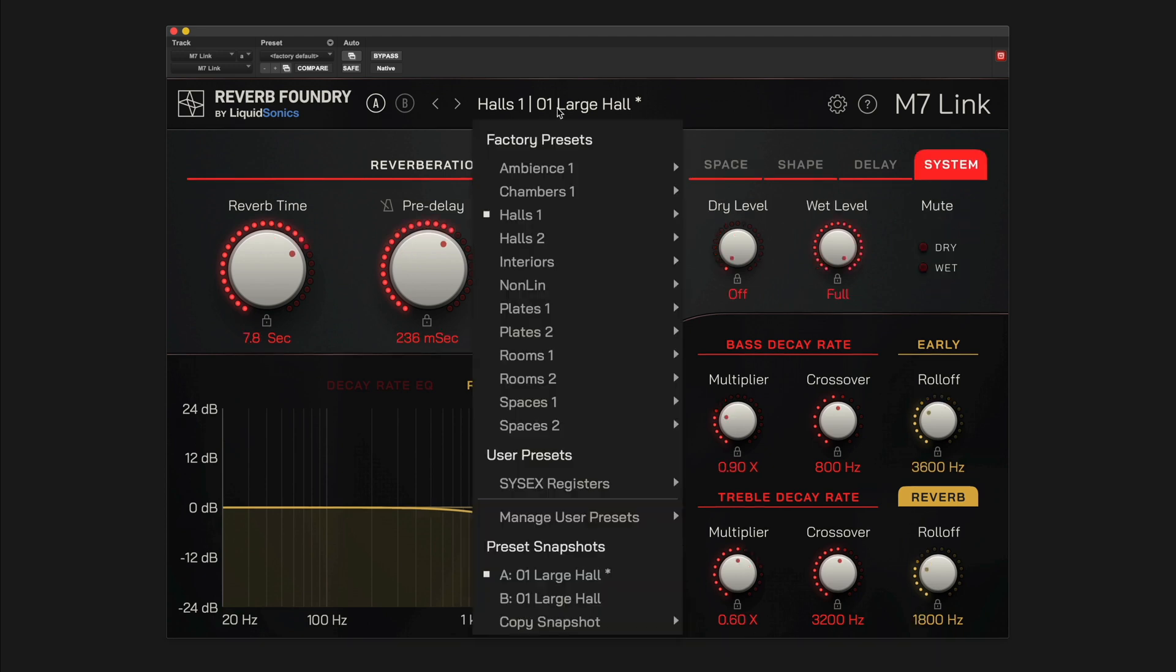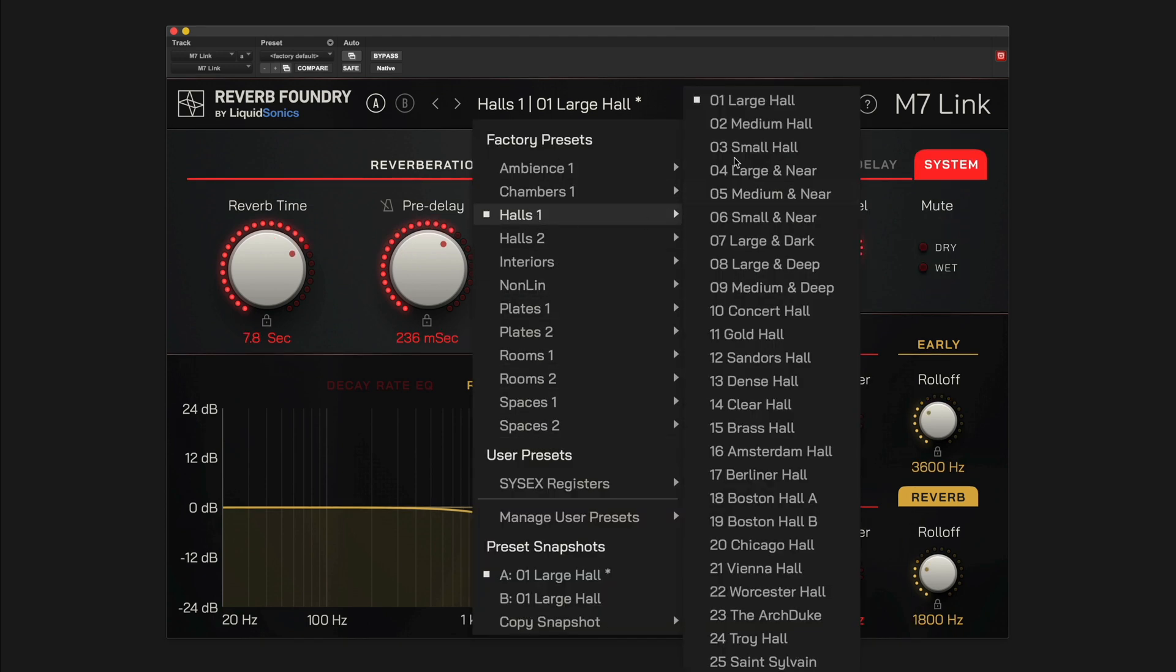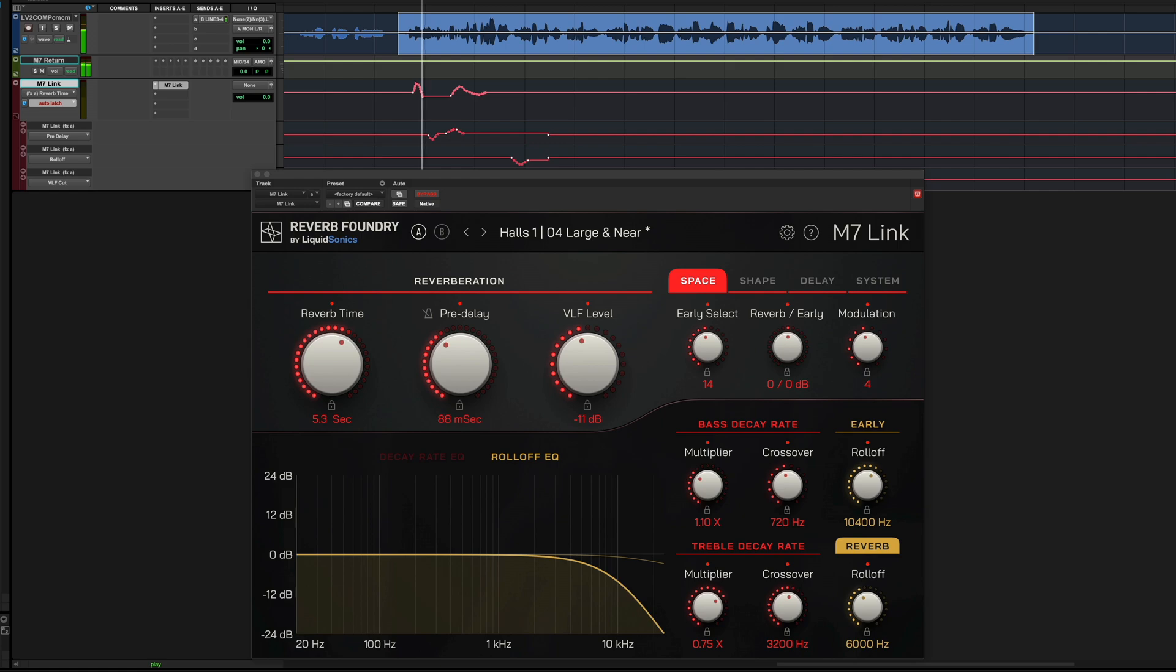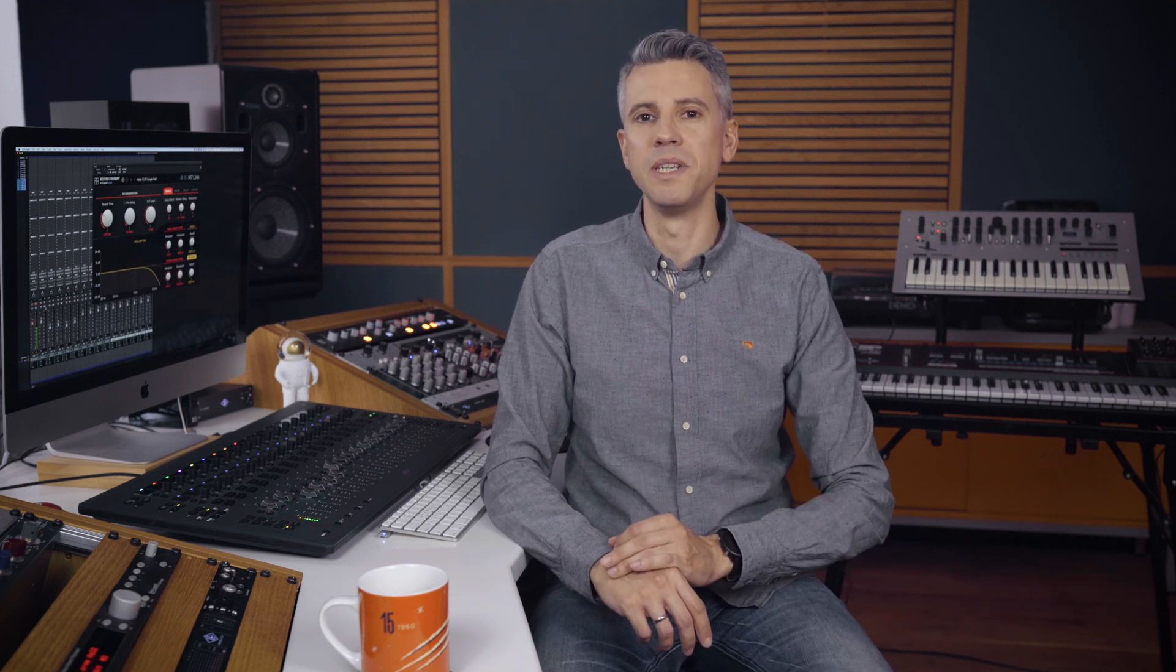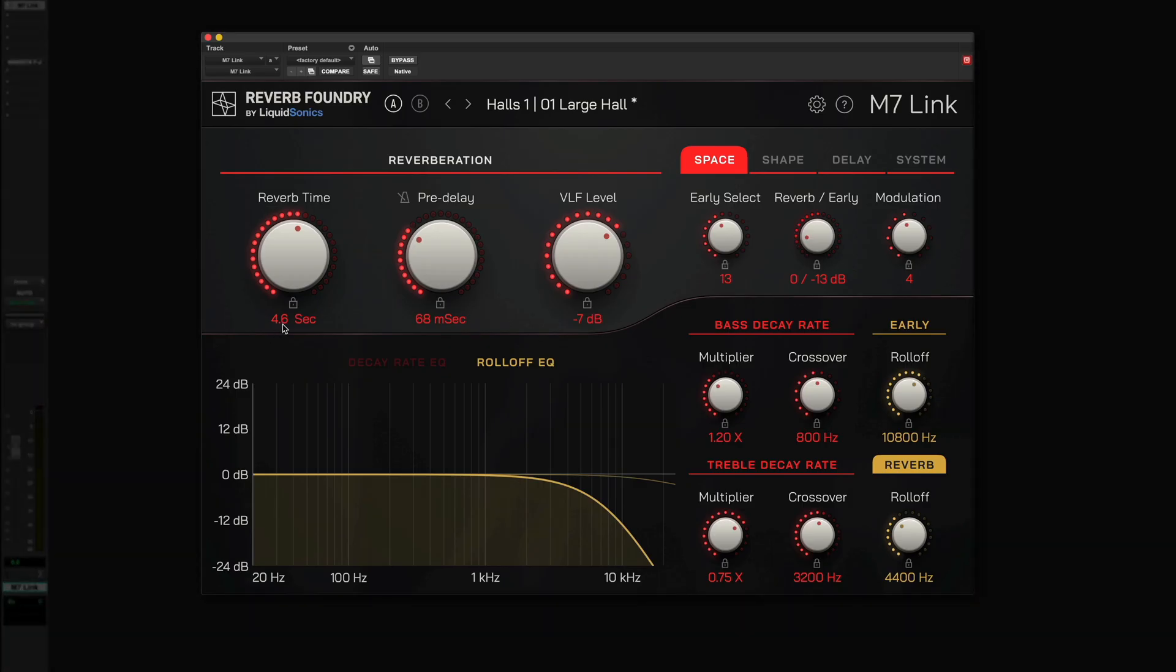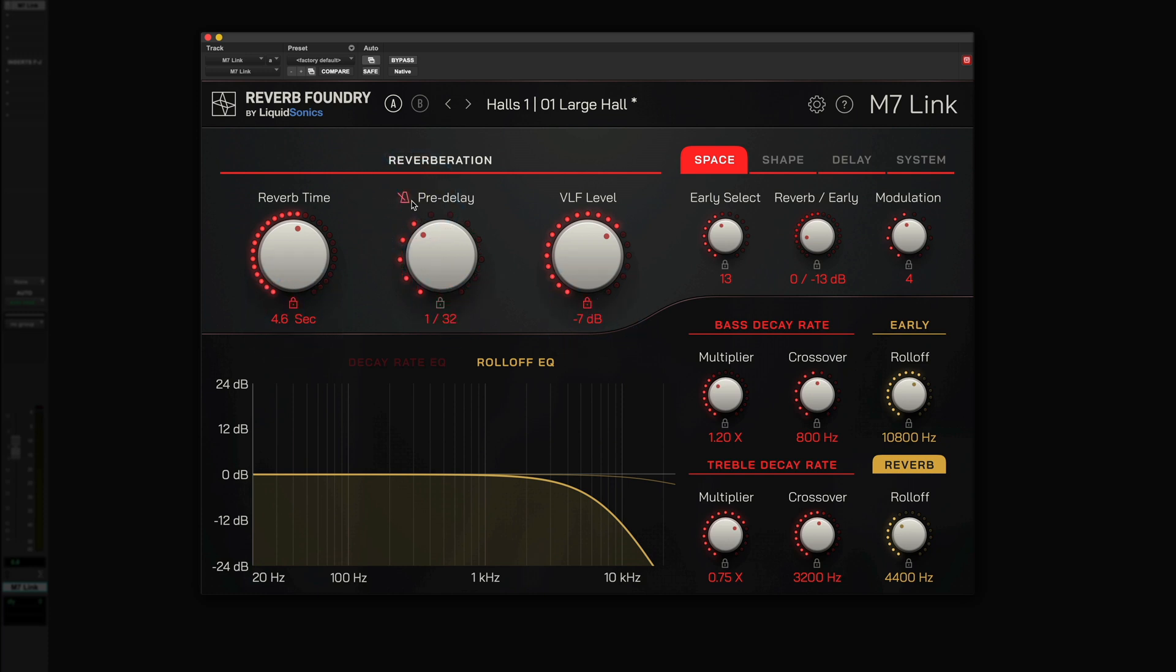The control plugin gives you full program recall, parameter control, dynamic automation, and comprehensive M7 system management for all major DAWs. M7-Link is capable of remote controlling multiple instances of M7 hardware units and even offers some additional features exclusive to the plugin, such as parameter lock and tempo sync.